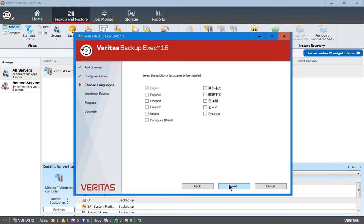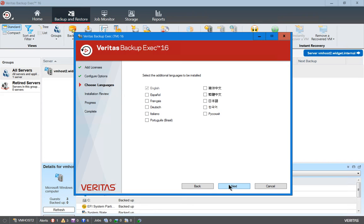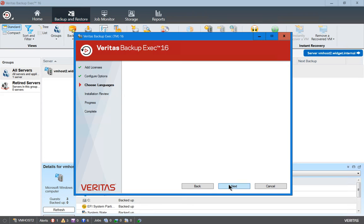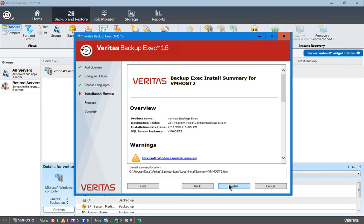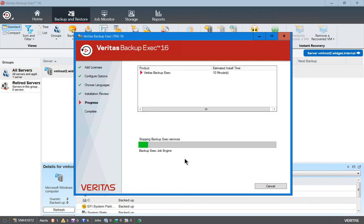Go ahead and click Next. We can also add additional languages if we'd like. Click Next and Install.